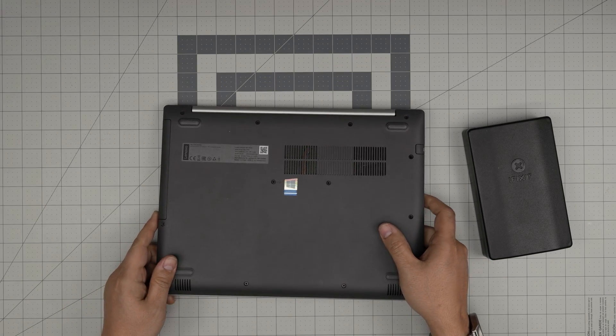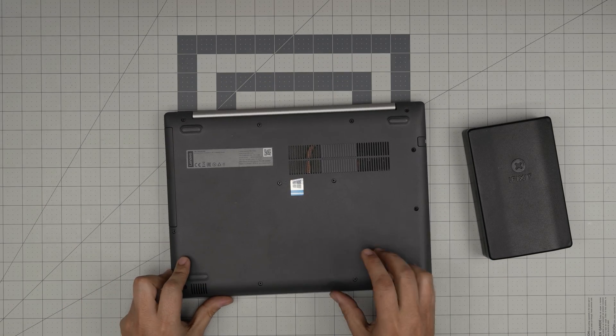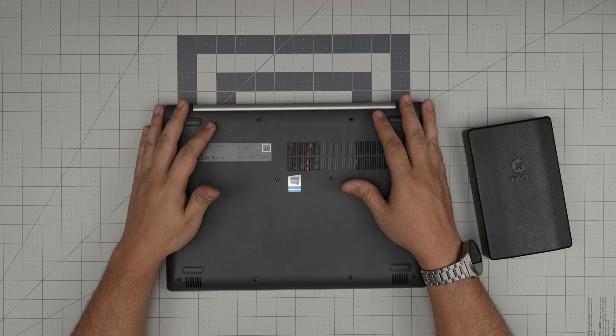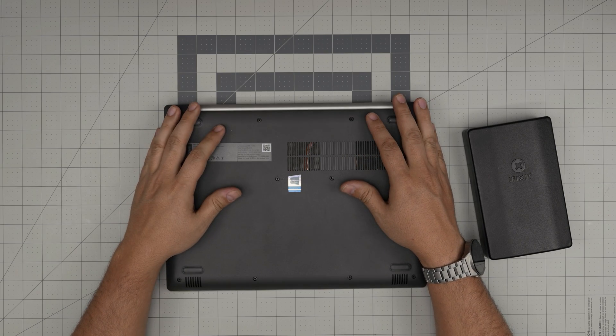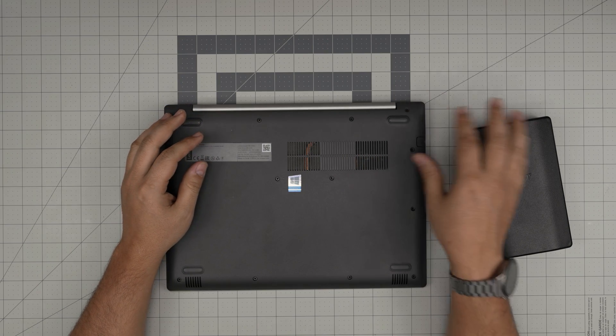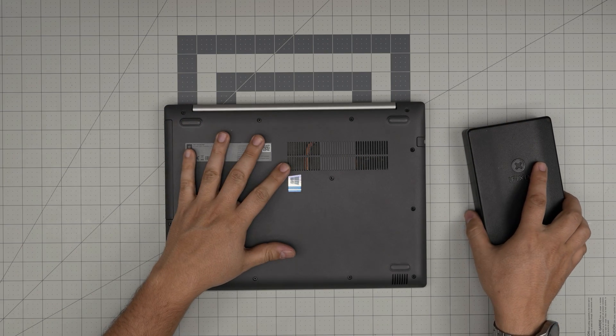First thing first, you want to power off the laptop. Don't suspend or hibernate or anything like that, power it off completely, and then flip it upside down.